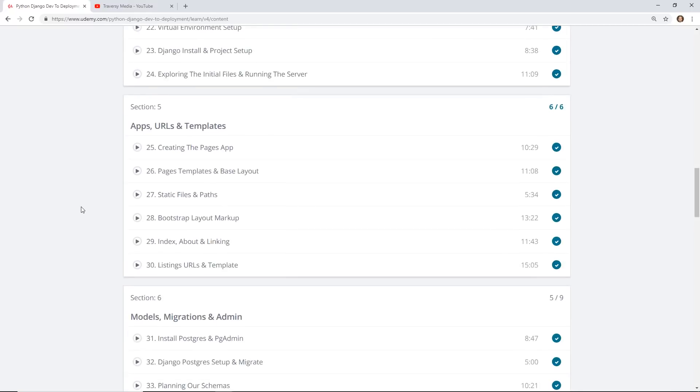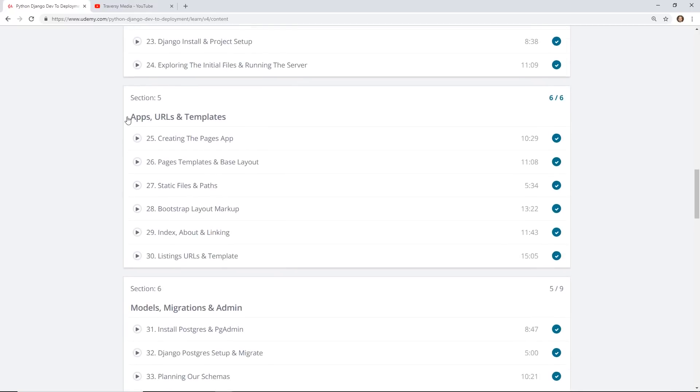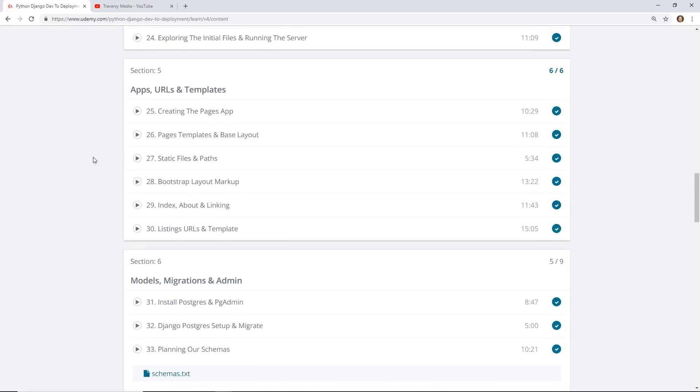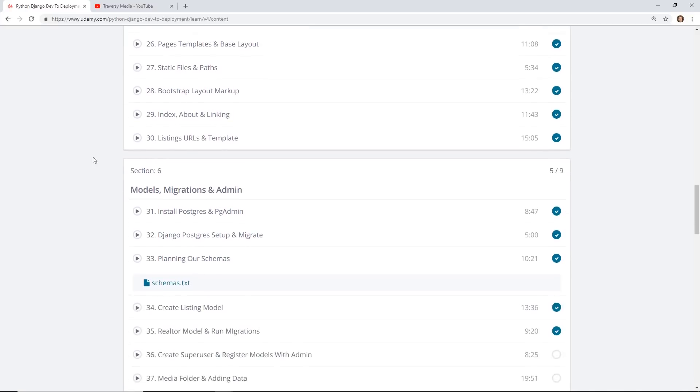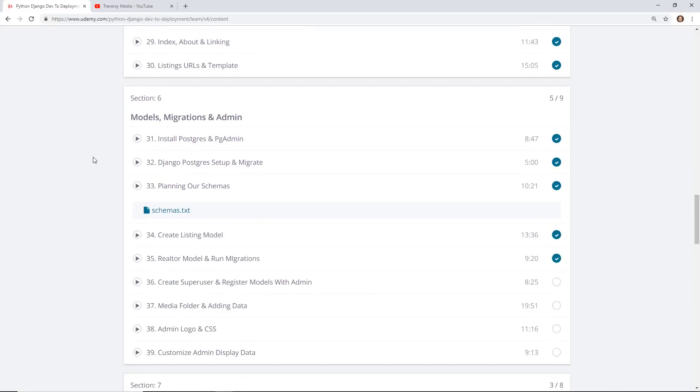Section 5 is all about getting that bootstrap theme into your Django app and talks about how you do the templating engine that I was talking about before.